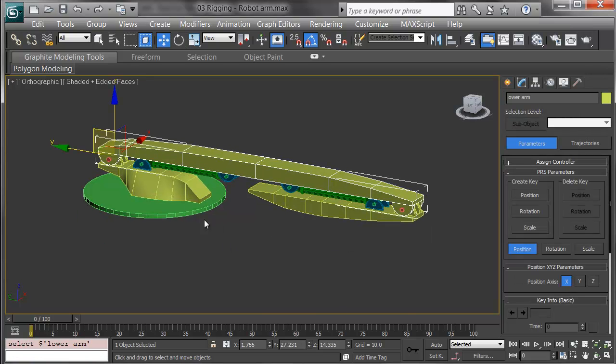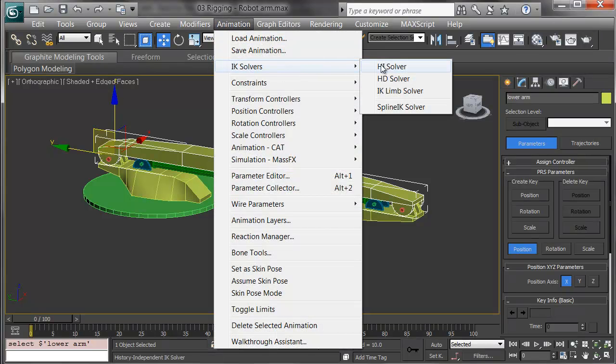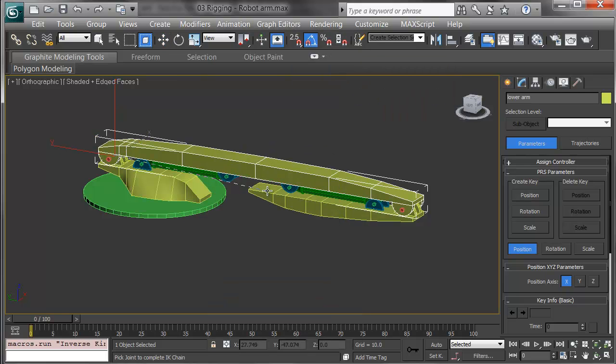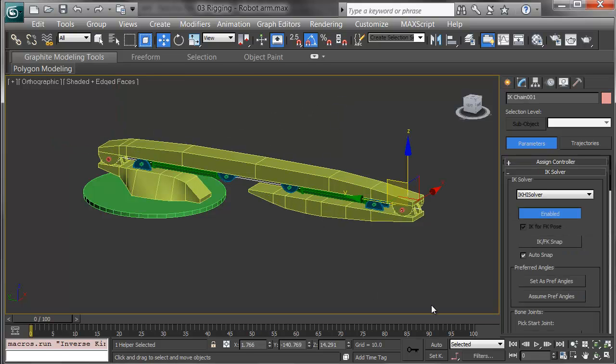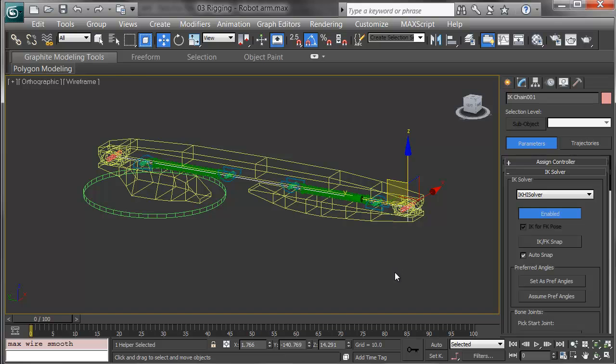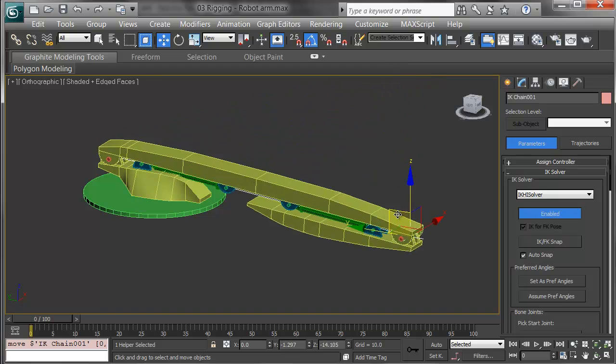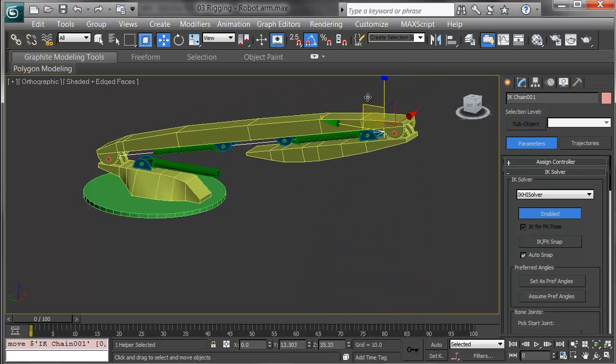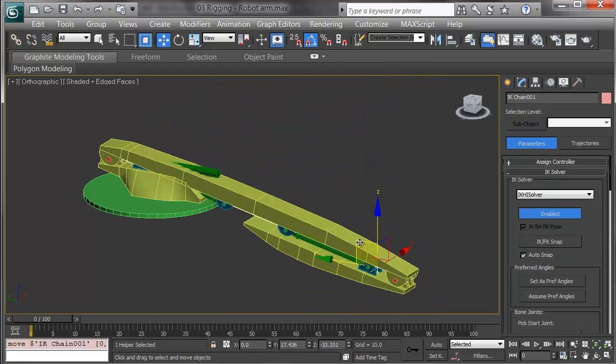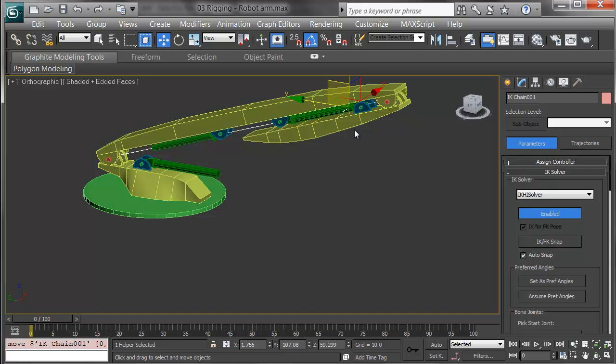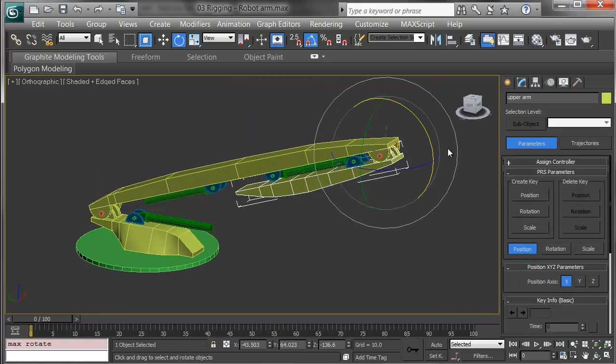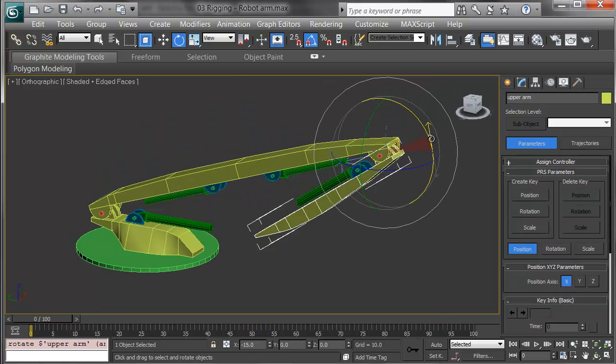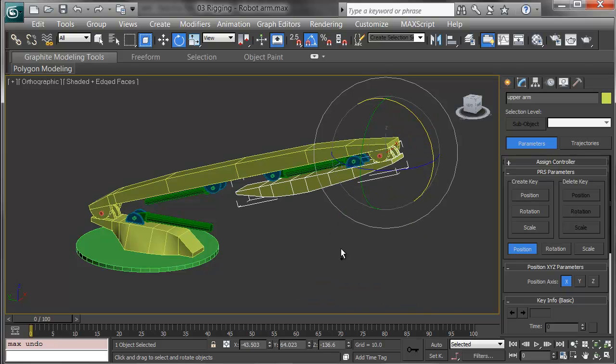For the IK, I'll start with the long lower arm and end up on the upper arm. Under Animation, IK Solvers, I'll choose an HI solver, history independent. It gives me a drag line saying, where is the end of the IK chain? I'll put it on the upper arm. The IK goal shows up right here where the pivot is, on the elbow. Here's the test. If I grab on the YZ axis and pull it, it takes all the arm components with it and lifts it nicely. Then I'm free to take the upper arm here and use FK on it to rotate it out as if it was animating.